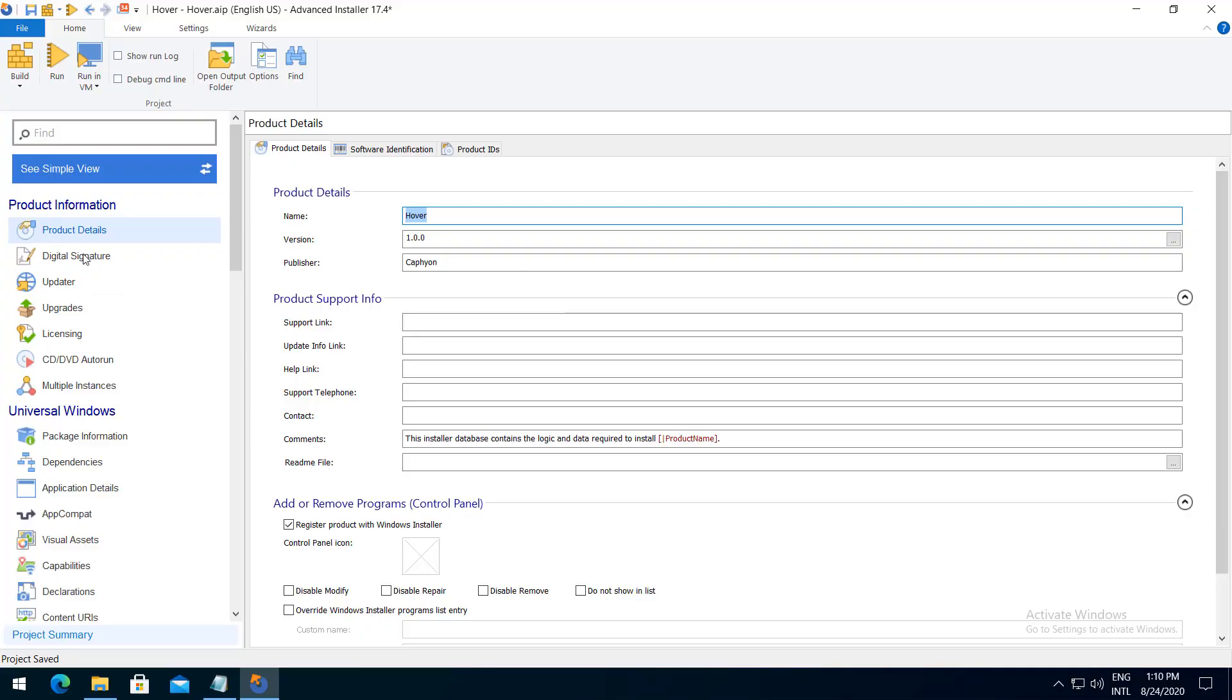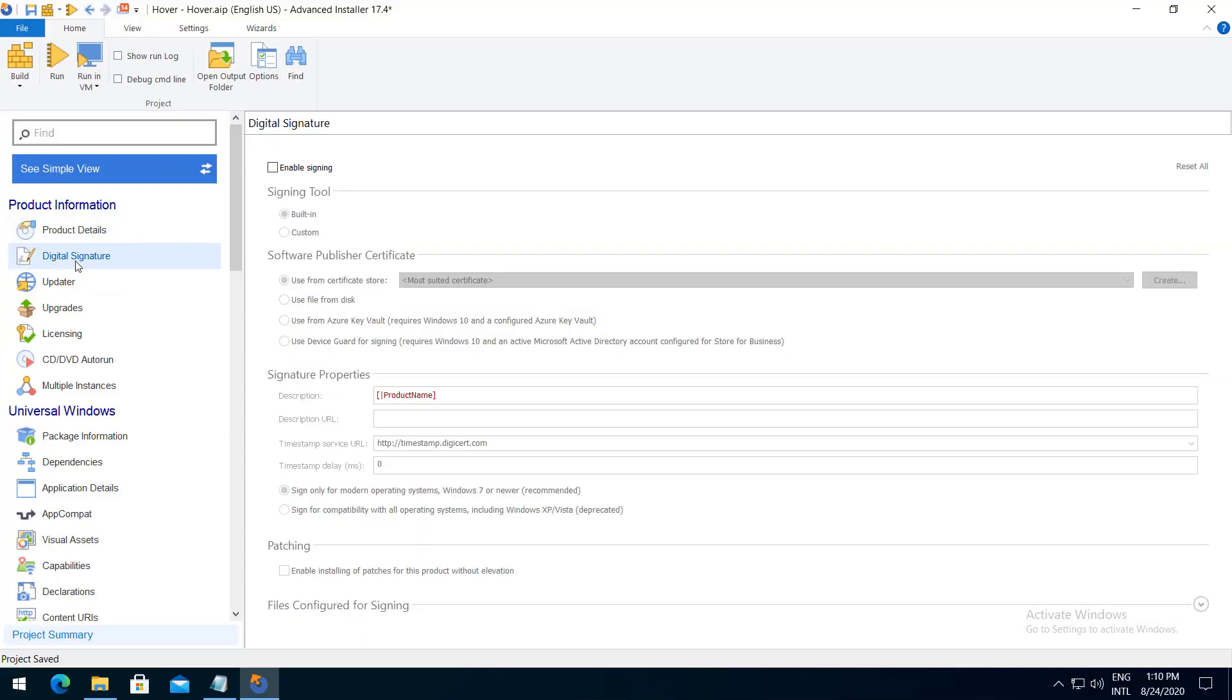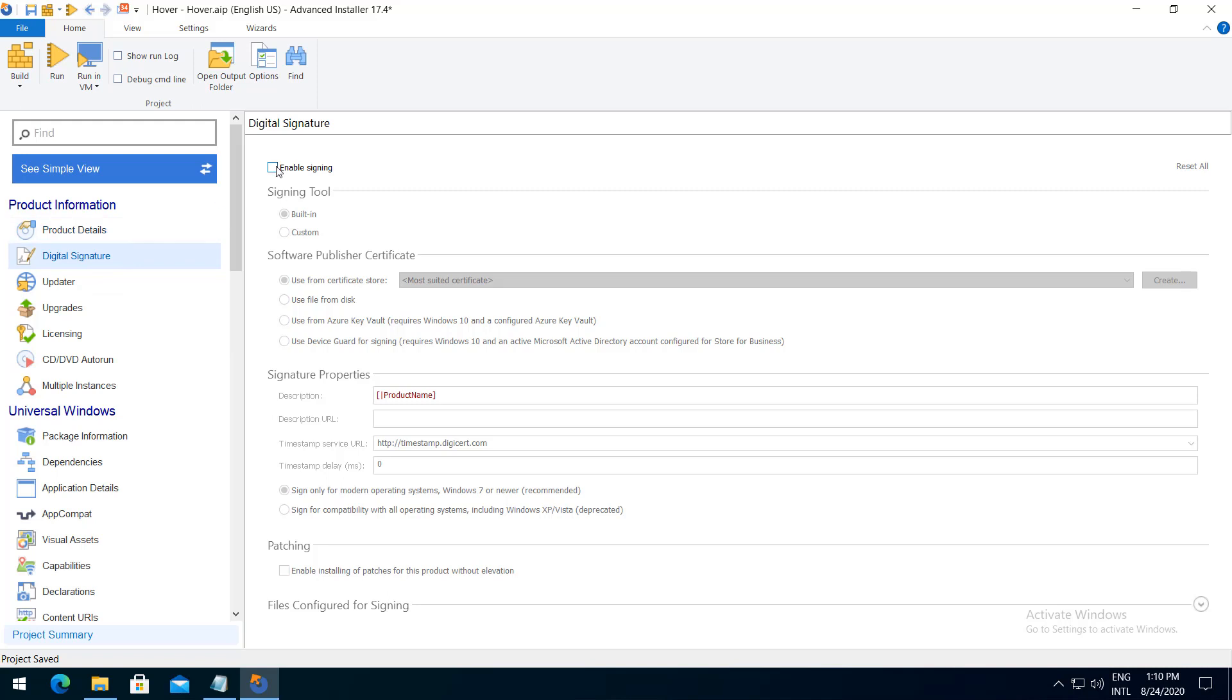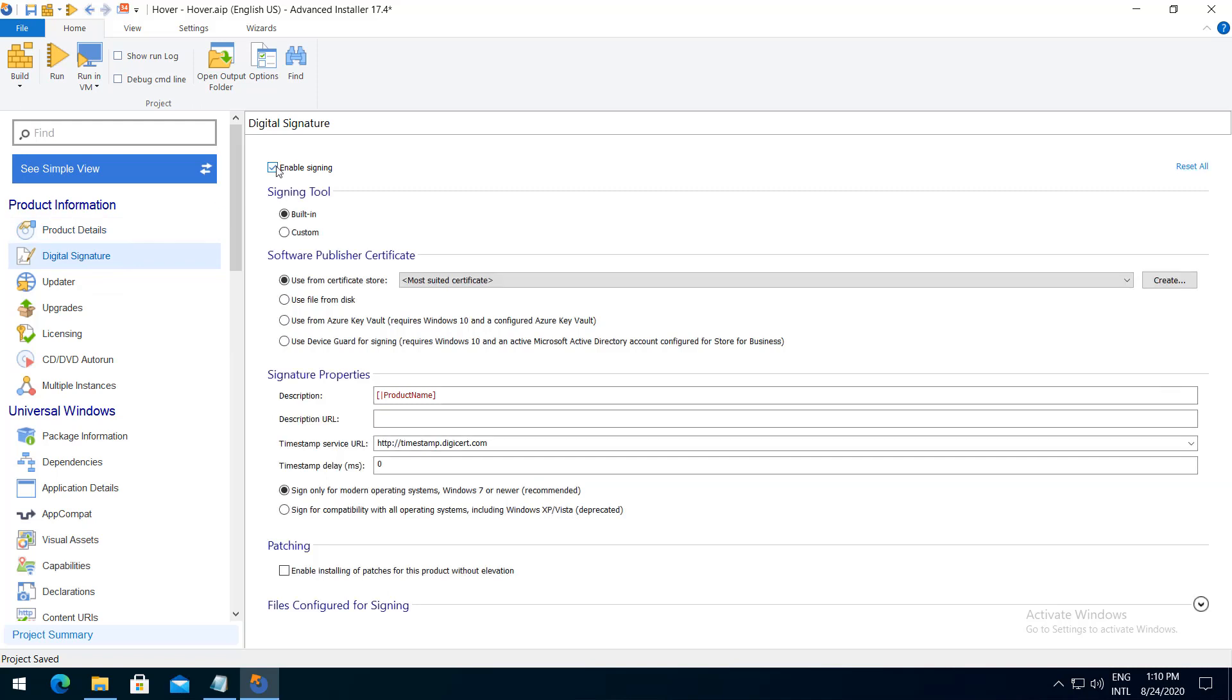From the digital signature page, enable signing and under software publisher certificate choose use from Azure Key Vault.